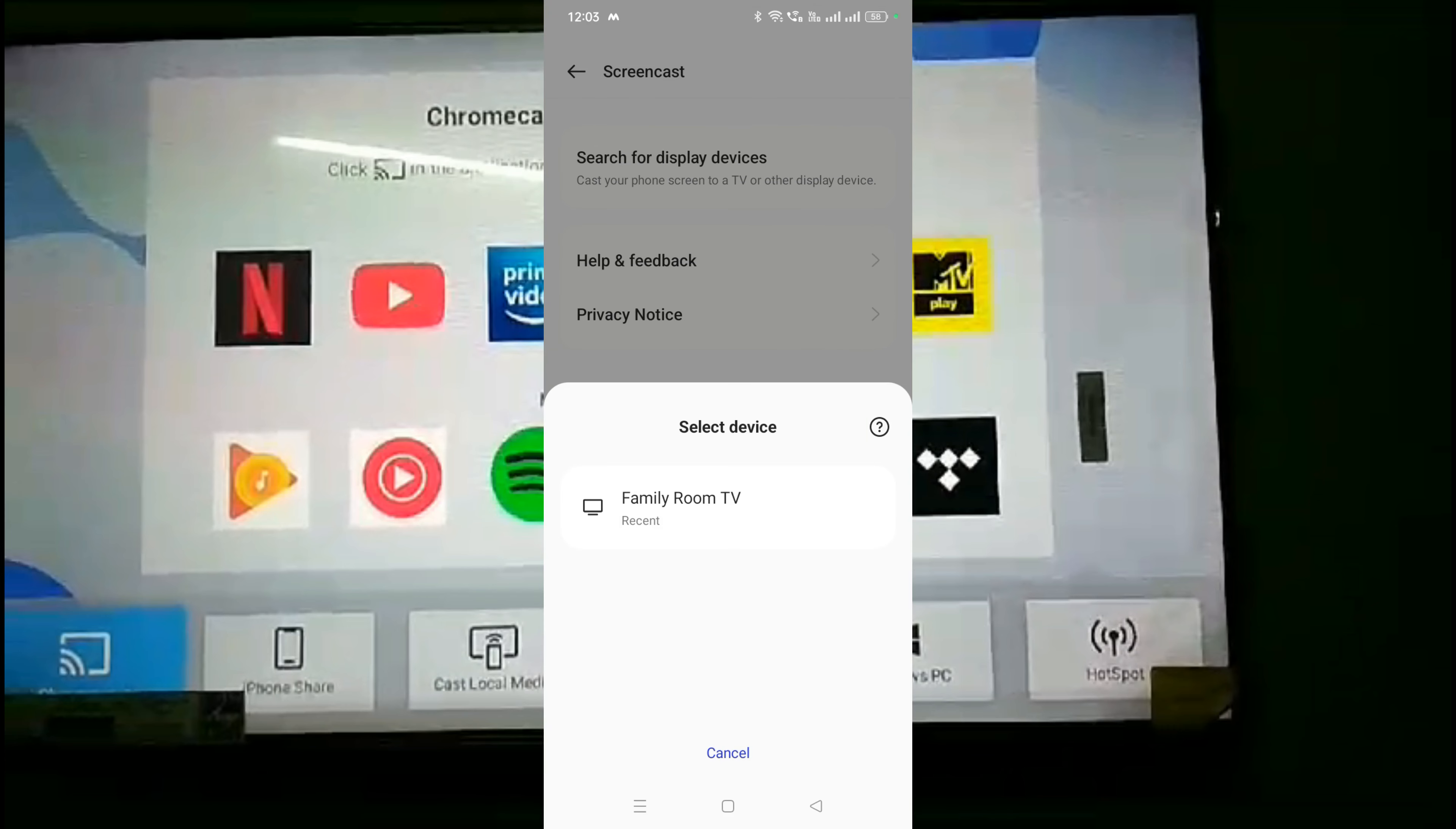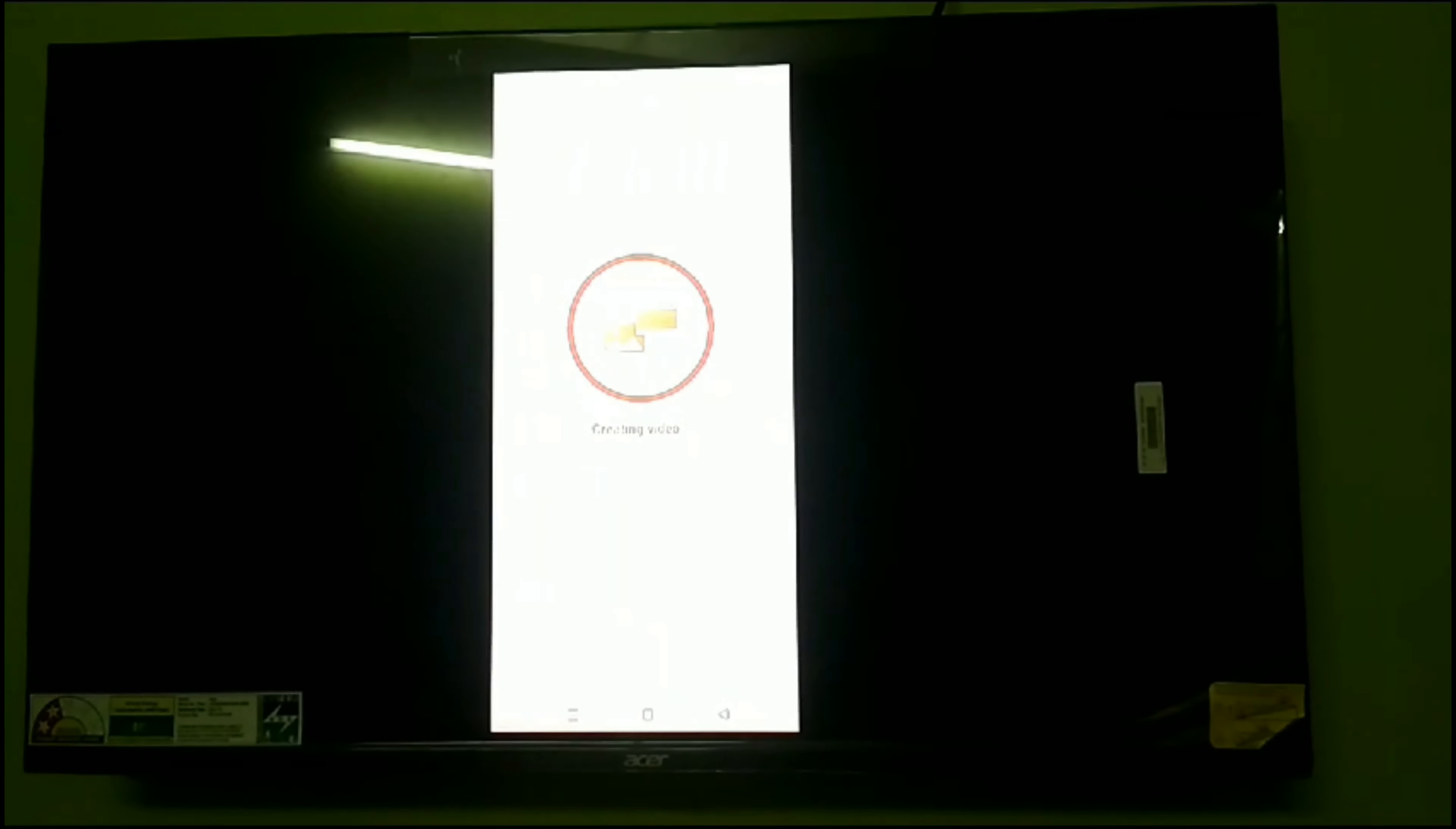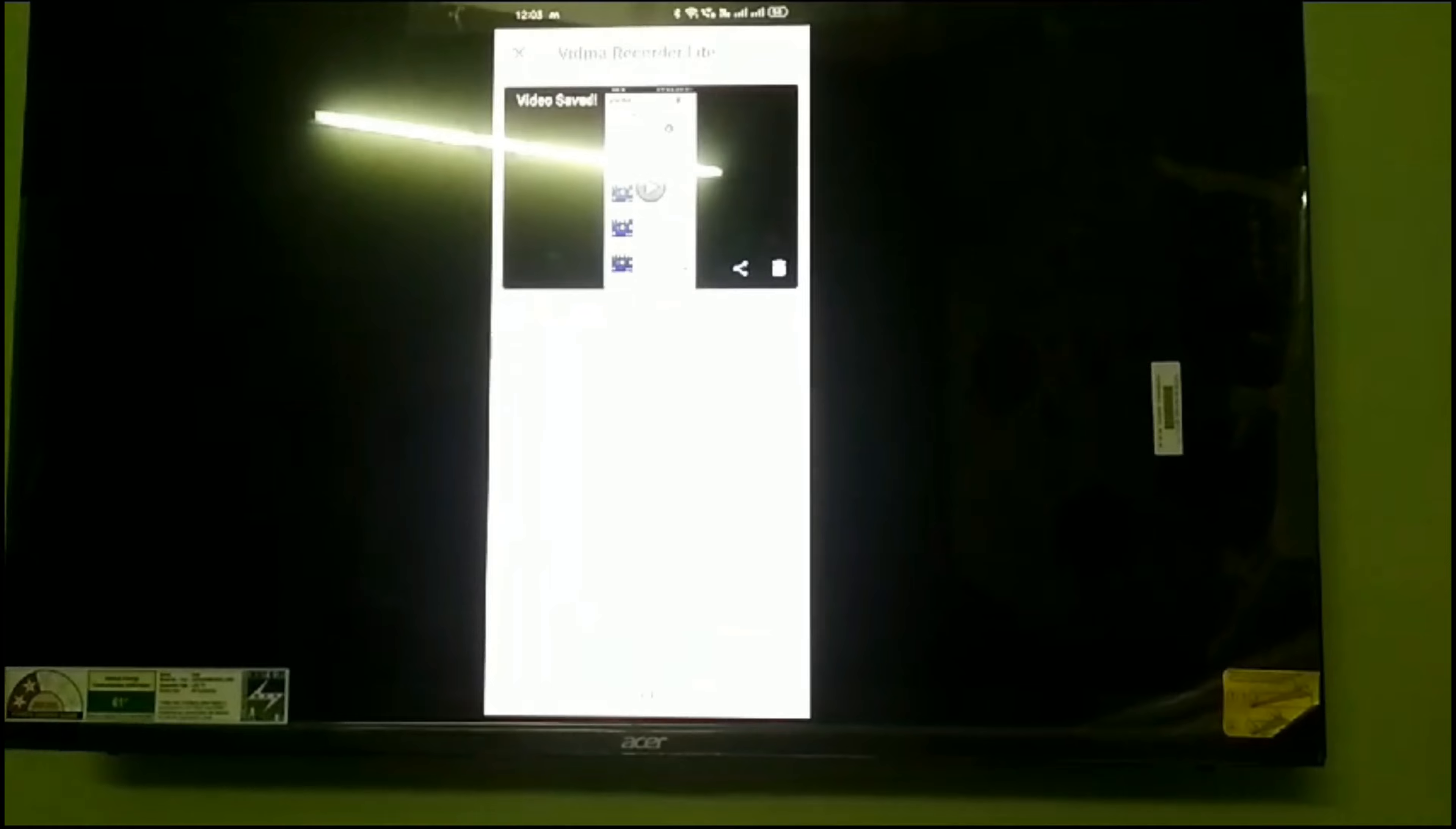You can see my TV name is showing as Family Room TV. Click on it and then click start now. You can see my screen has been shared successfully. Thanks for watching.